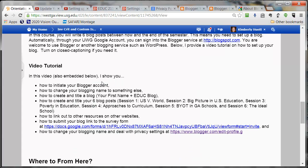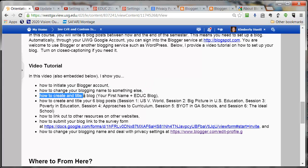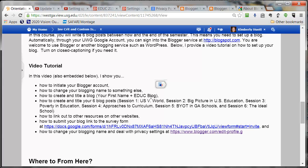Let us look at what we're going to do in this video. I will show you how to initiate your Blogger account, how to change your blogging name to something else, and how to create and title a blog. My recommendation will be that you just call it your first name plus EDUC blog if you have nothing else to think of. That is not the most creative name, but for the sake of getting this done, we don't worry about the creativity piece, at least not today. If you want to change the name of your blog, you can do that in a few days if some great name occurs to you.